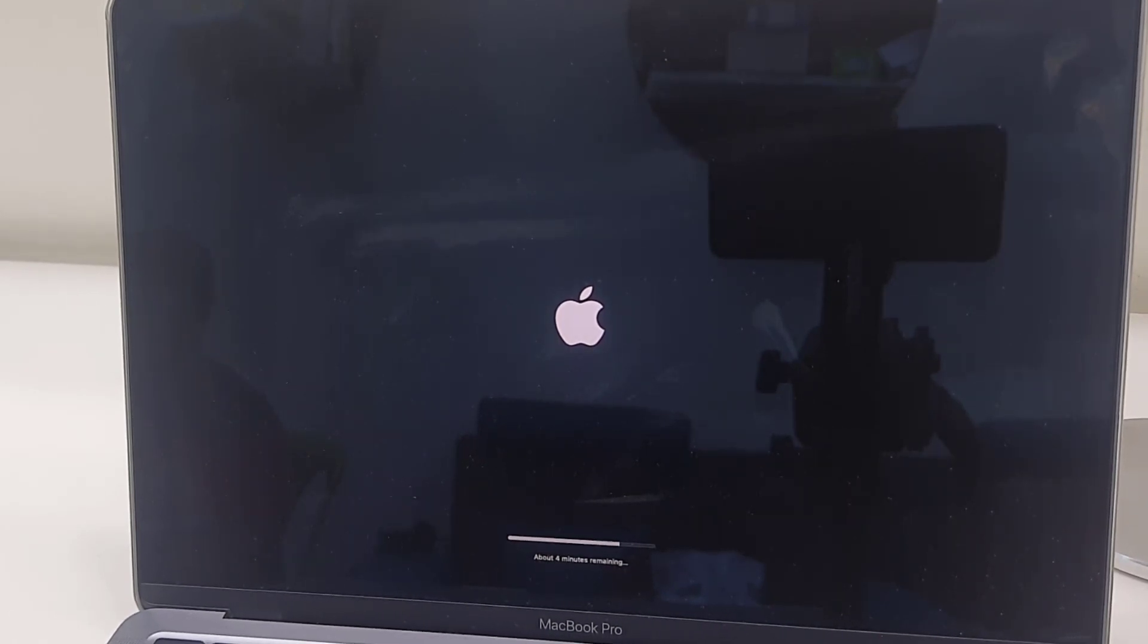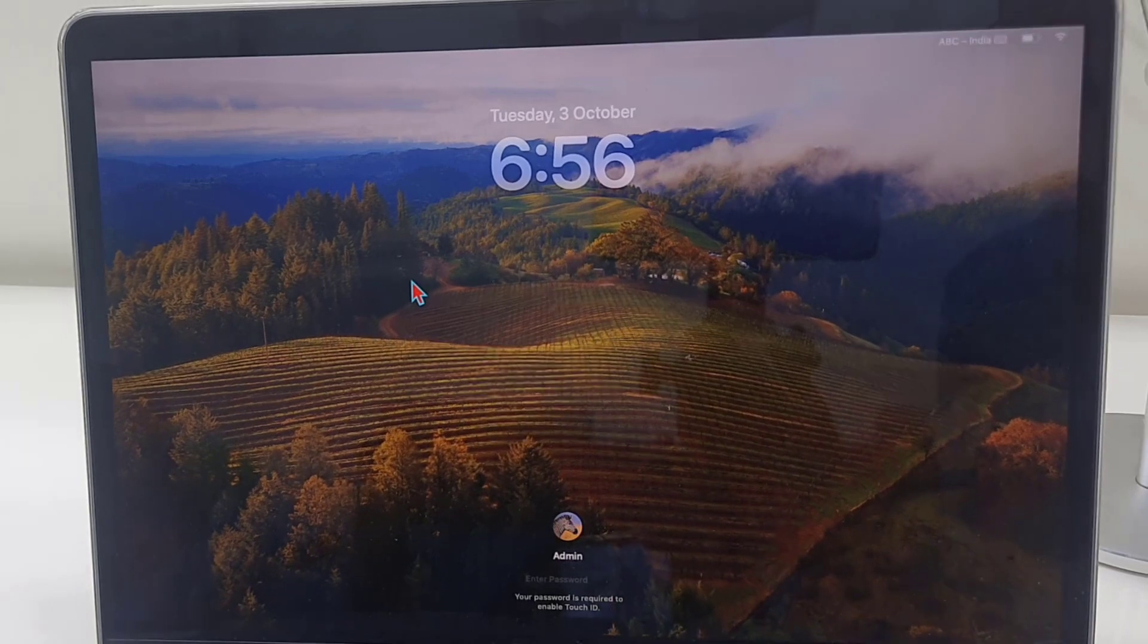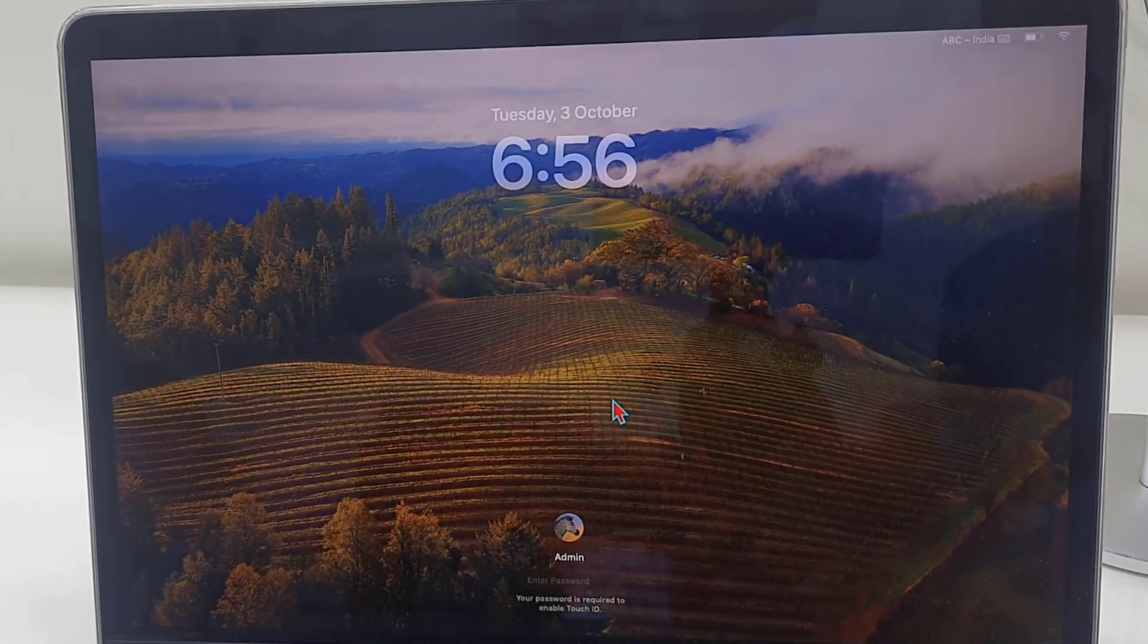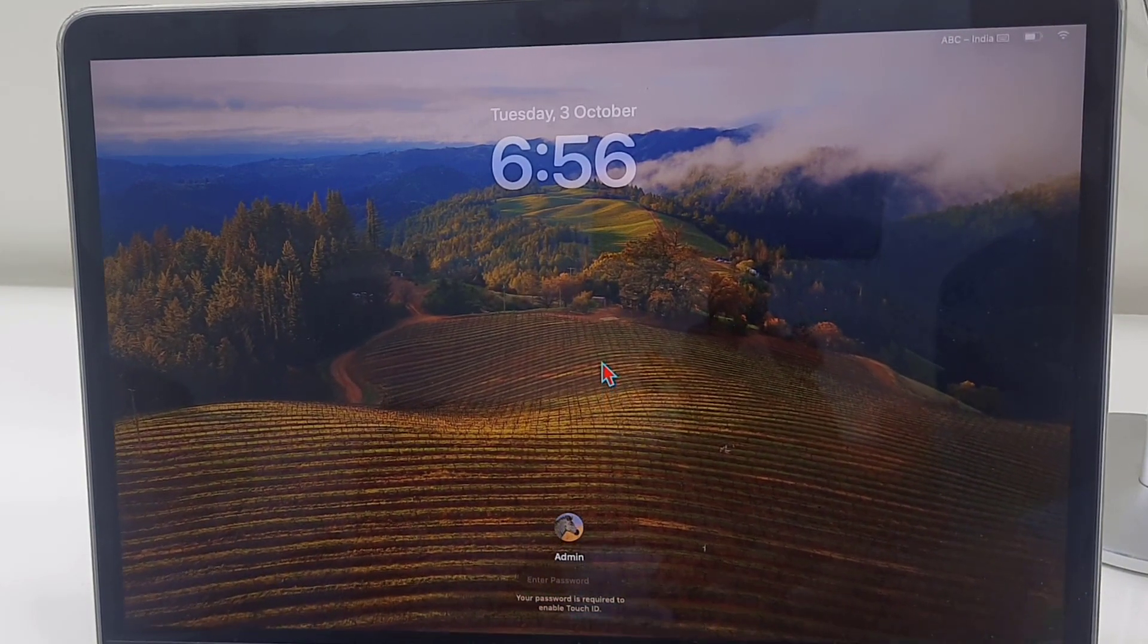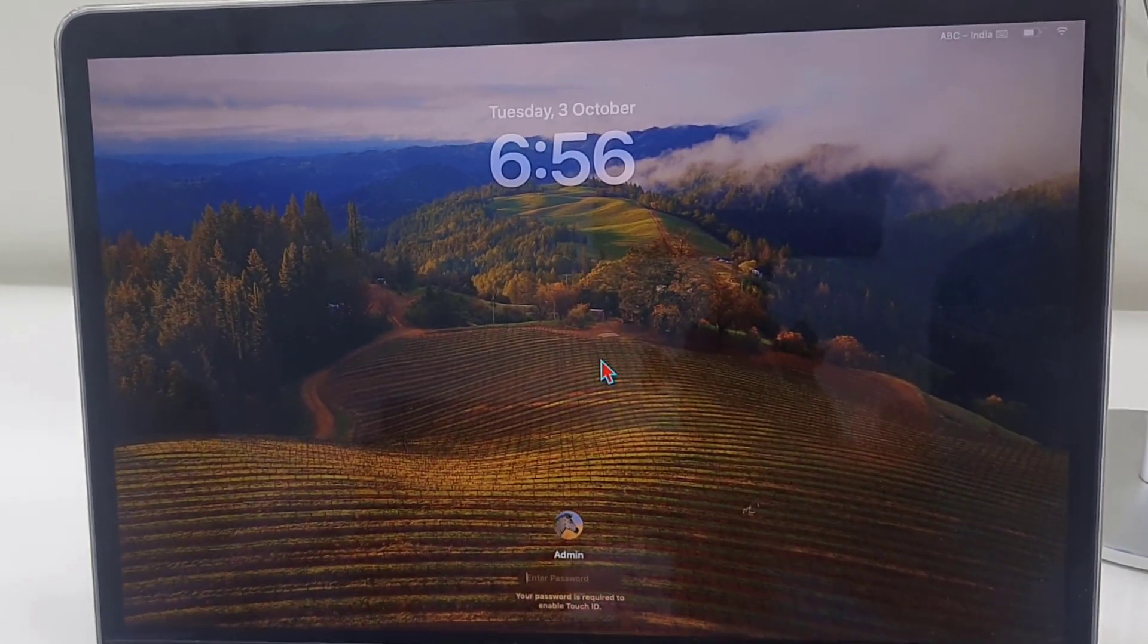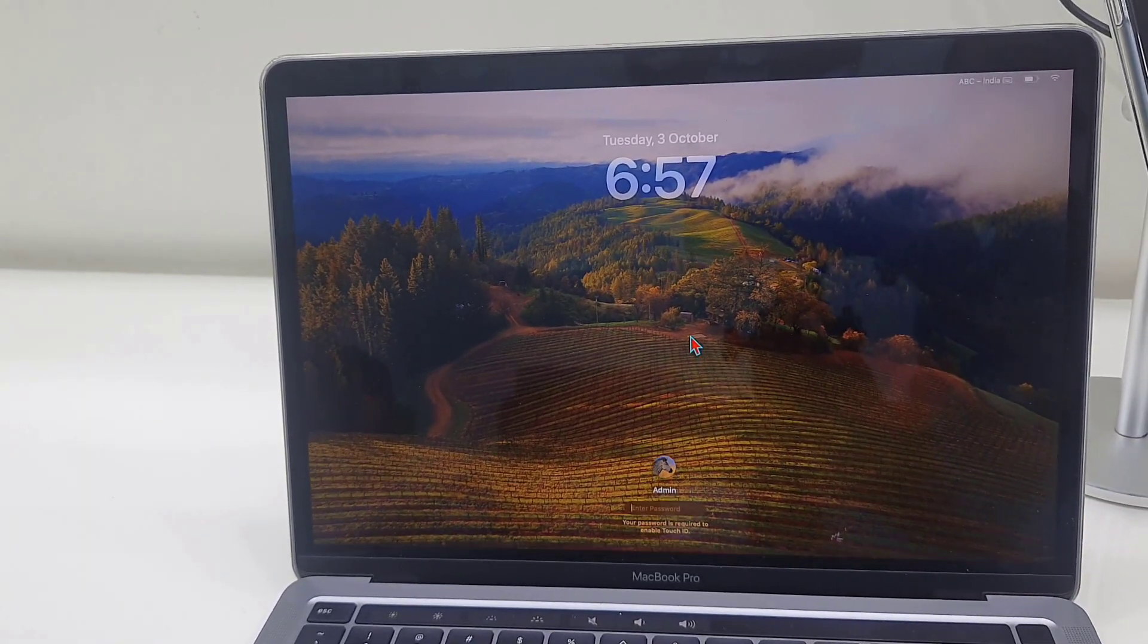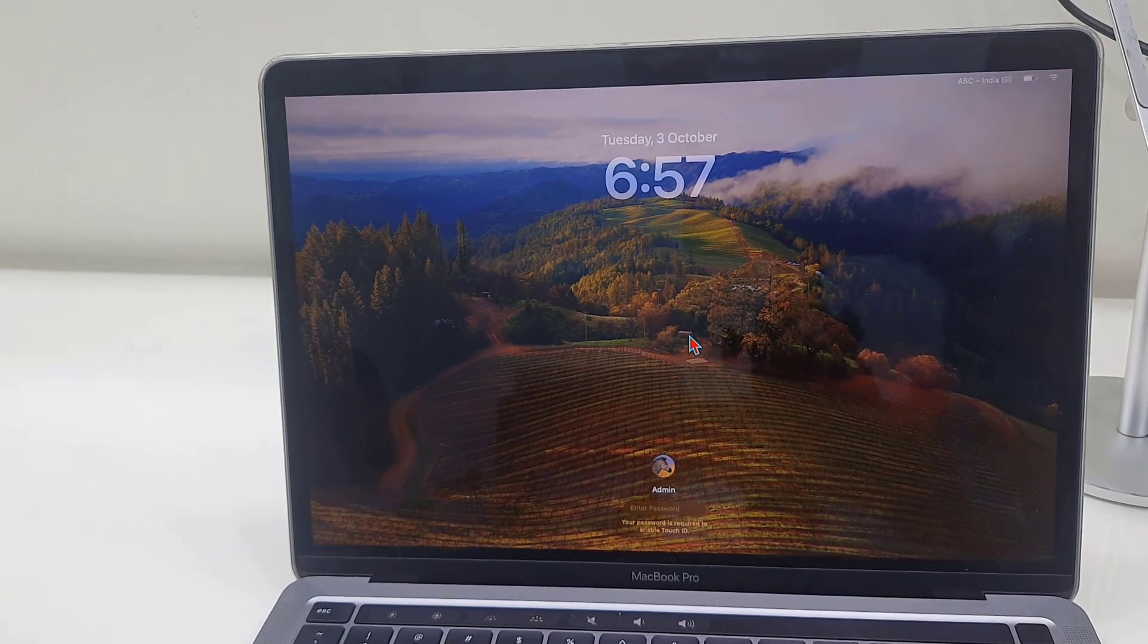So I heard it has a very nice live wallpaper in macOS 14, so let's see. Oh yes, it's looking very nice. This is the lock screen or home screen. It has a live wallpaper, it's looking very awesome.